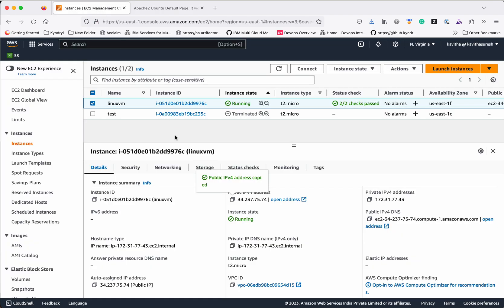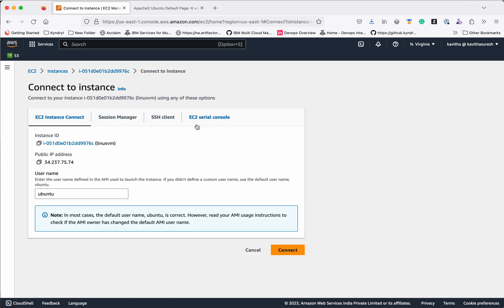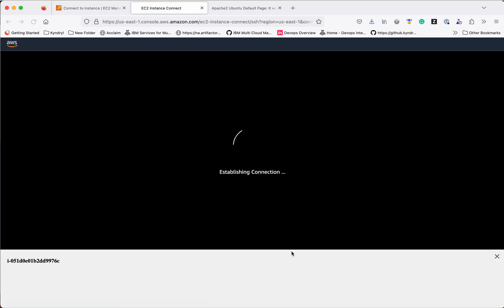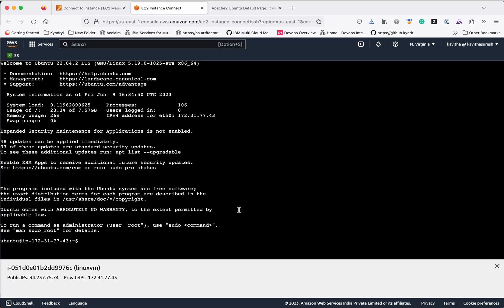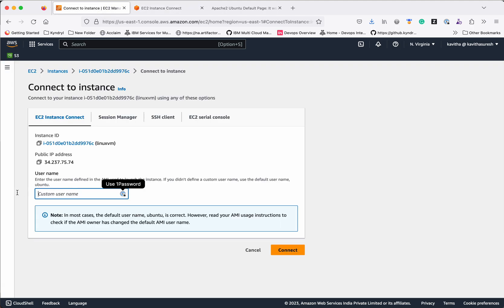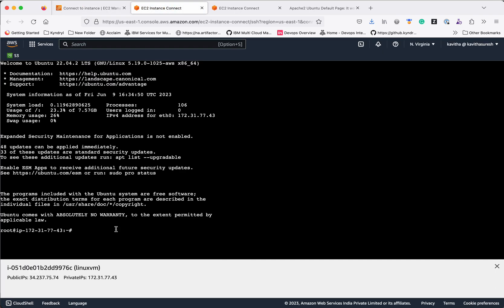Now let us see how to connect to this instance. You can click Connect here. There are multiple options available. I will show the easy and quick option — EC2 Instance Connect. The public IP address is already populated and using the username Ubuntu we are going to connect. Click Connect. We have successfully connected using user Ubuntu. If you want to log in as root, provide the username as root and connect — you will be able to perform any operation in this VM.